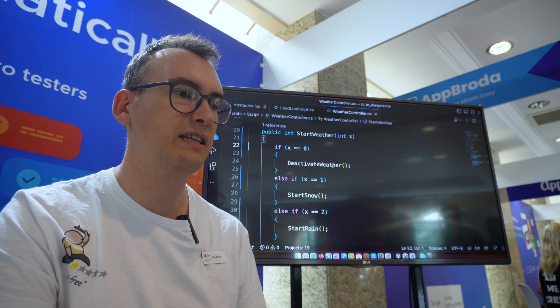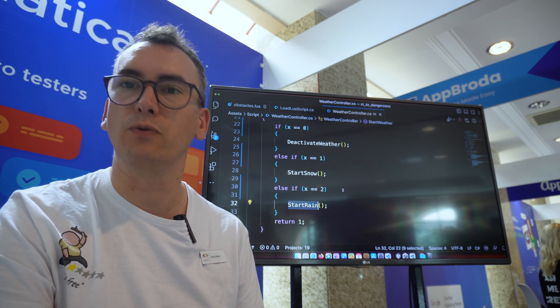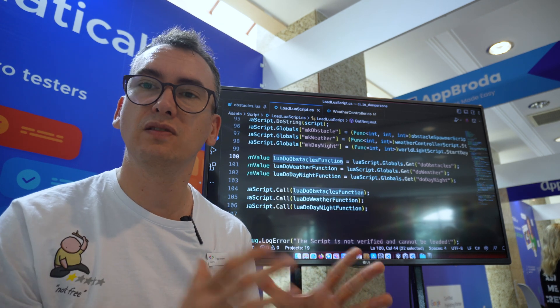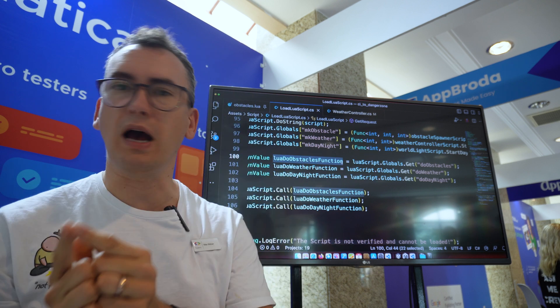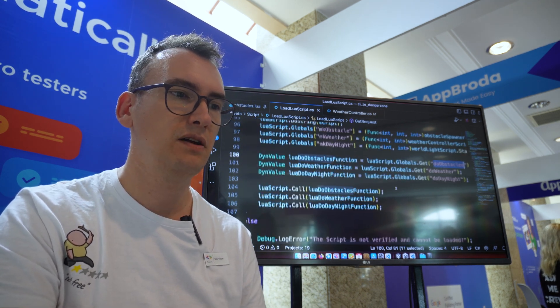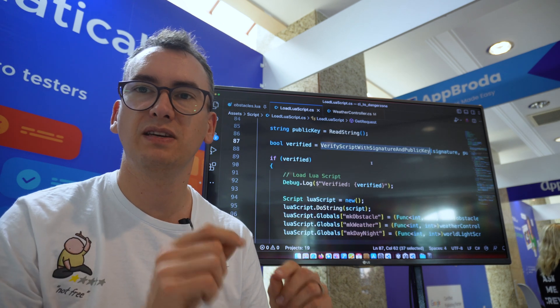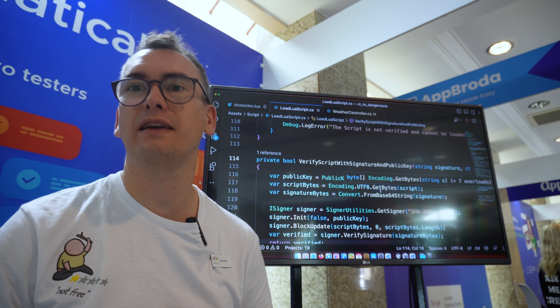In mk_weather we have a start_weather function with some debug output. With parameters x, x1, x2 we can deactivate the weather, start snowing, or start raining. We define mk_obstacle, mk_weather, and mk_day_night as named methods in the Lua globals mapped to our C# implementations. Then going from C# to Lua, we pass in the Lua globals do_obstacle, do_weather, do_day_night and call the methods one by one. Everything is combined inside the verified part where we verify the script with the public key.